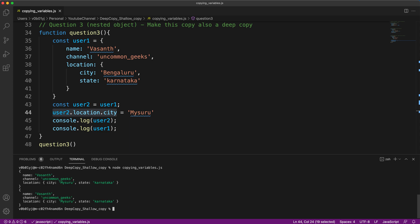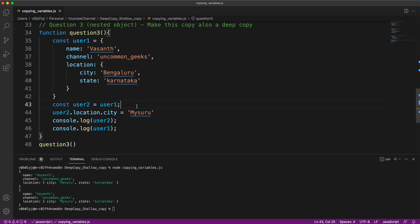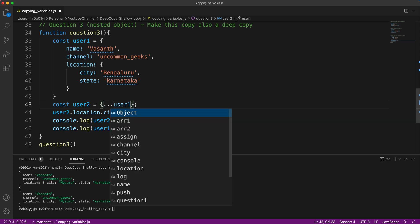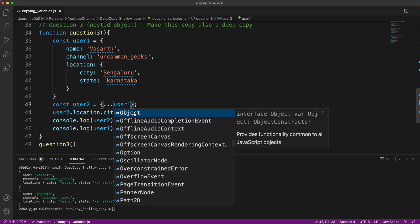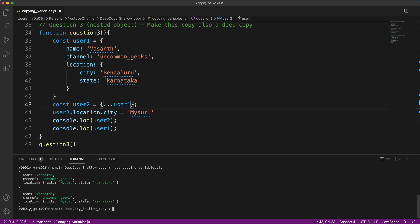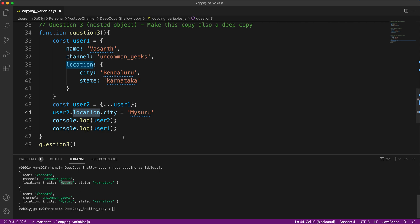Let me show you the output. What's happening is even though we are changing user two city, user one city is also getting changed. You already know this is happening because of the shallow copy. How to make a deep copy? You are also aware, using the spread operator. Let us use the spread operator, save it, run it. So an interesting thing to observe here is even though we used the spread operator, city is still Mysuru. Though you wanted only to change user two location.city, even user one location.city has also got changed.